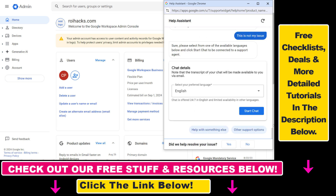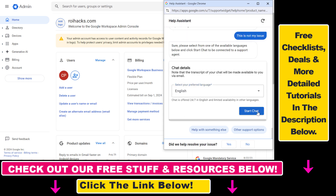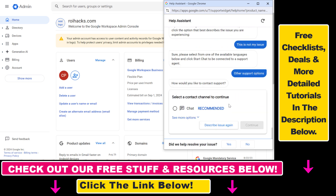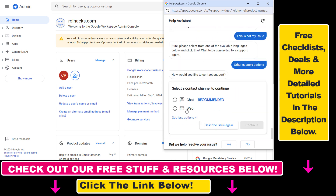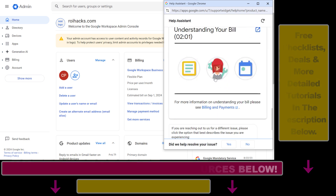And as you can see, we can start a chat with Google Workspace support in English and these languages by clicking on start chat. If we don't want to live chat with a support person, we can also check out other support options. We also get the option to get web support, which is basically email support, and then we will get a reply from them. That's how you can contact Google Workspace support.